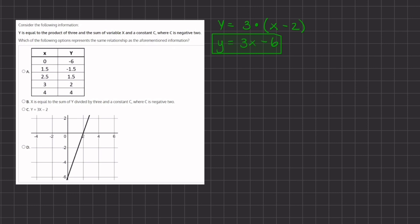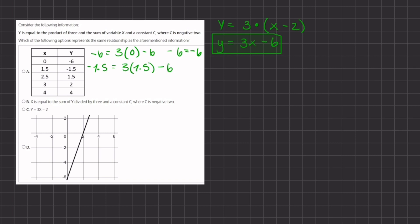For option A we have a table of values, so let's plug in those values to check. Our first point gives negative 6 equals 3 times 0 minus 6, which is negative 6 equals negative 6 — a true statement. Our second point gives negative 1.5 equals 3 times 1.5 minus 6, which is negative 1.5 equals 4.5 minus 6, giving negative 1.5 equals negative 1.5 — also true.